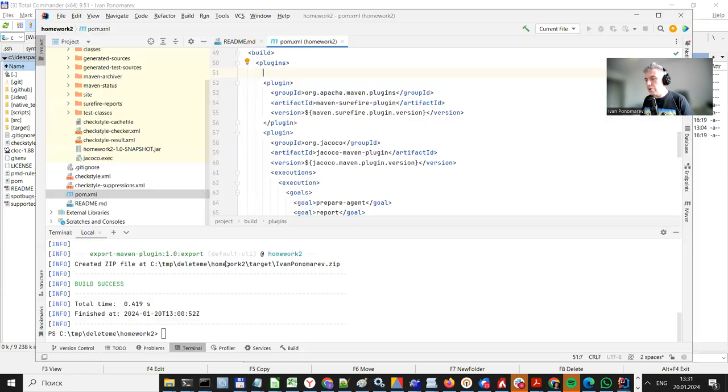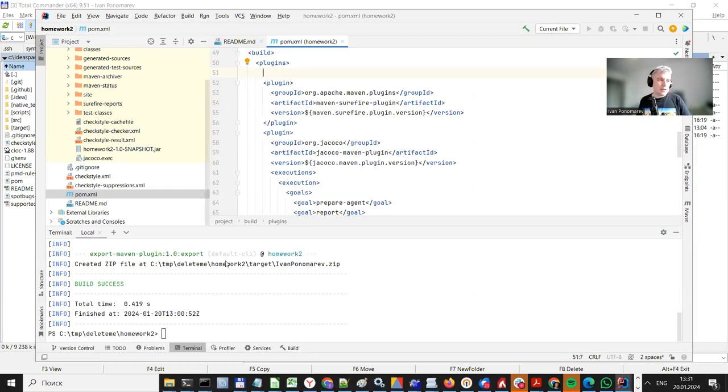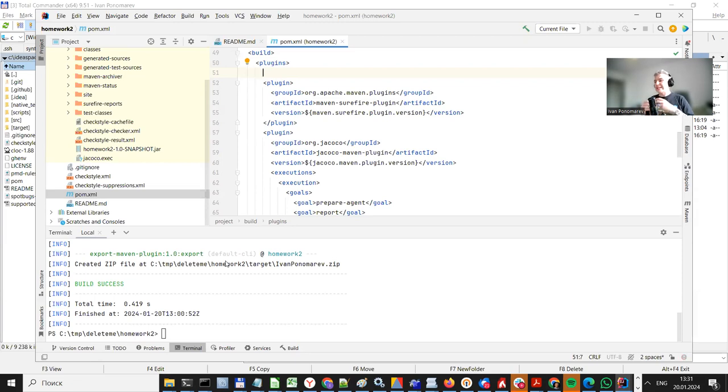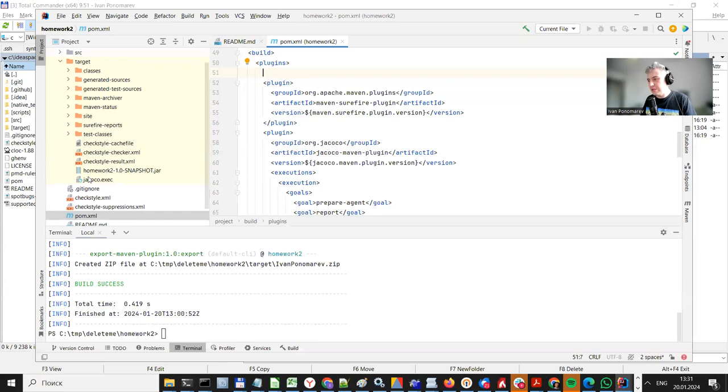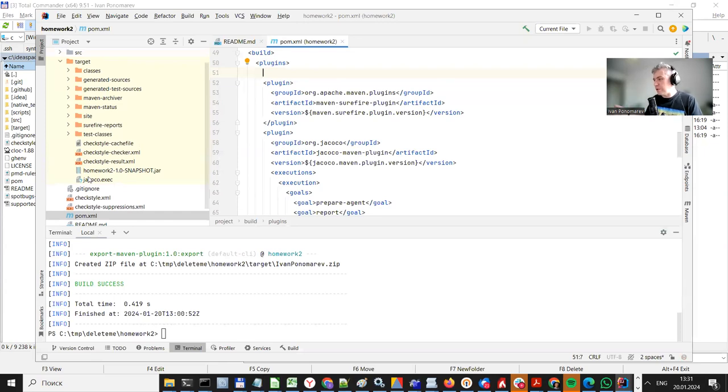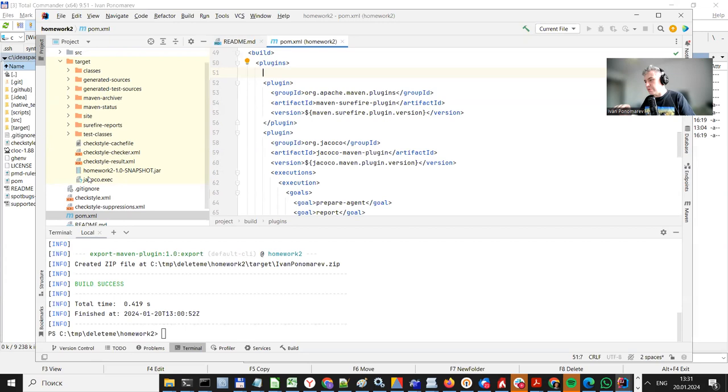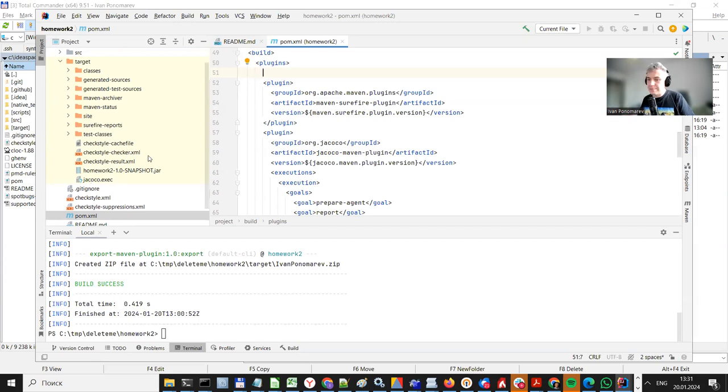We're already using Maven, so we can leverage Maven extensibility and use a special plugin, special Maven plugin to do this job for us. So this will allow you, by the way, to familiarize with Maven better.